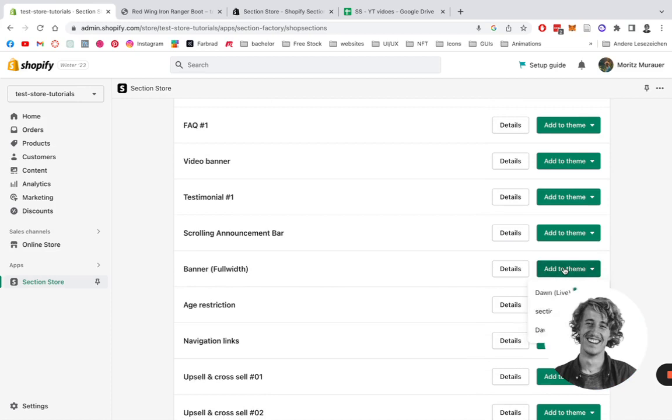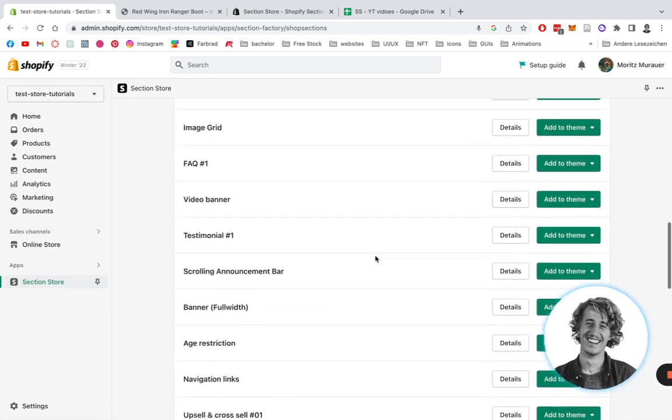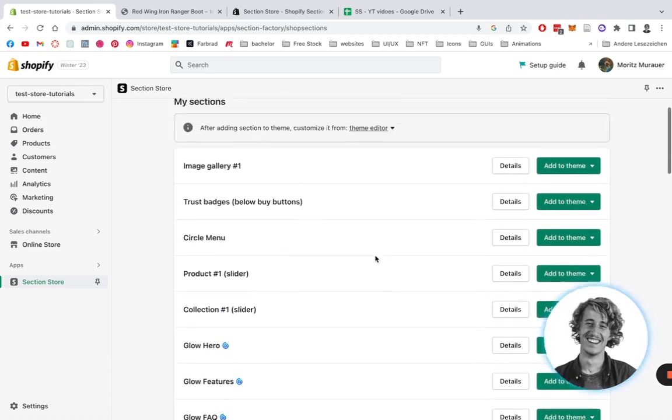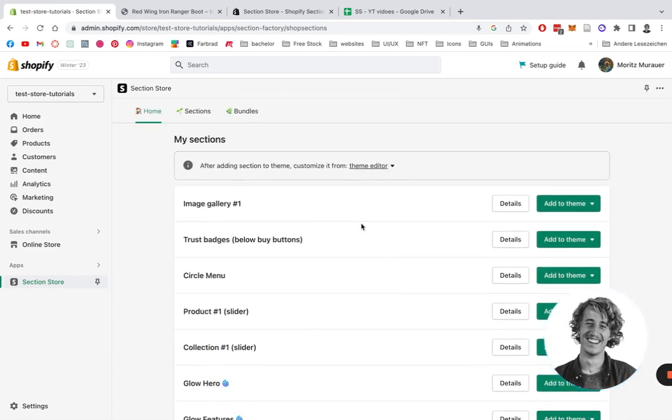You have to add it to your theme. In this case it's the Dawn Light theme. I've done that already, and after you successfully added it to the theme, open up the theme editor — Dawn Light — we're gonna be doing that.